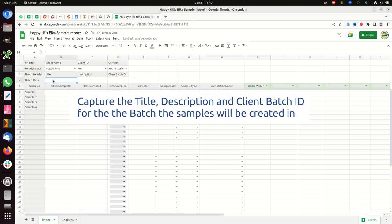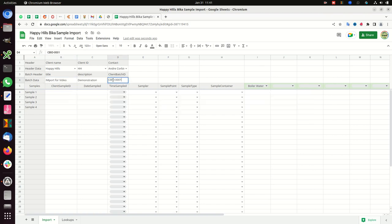Capture the title, description, and client batch ID for the batch the samples will be created in.